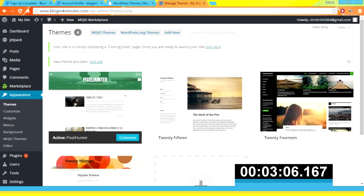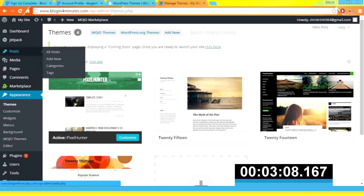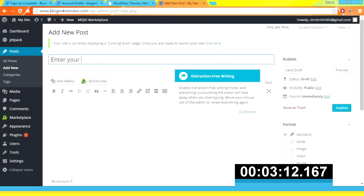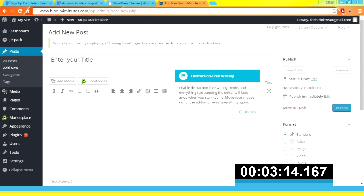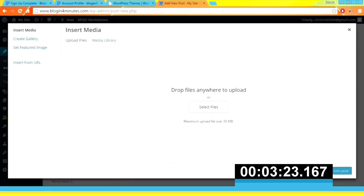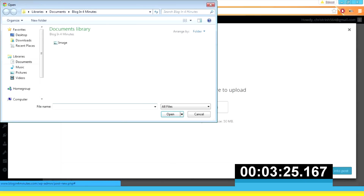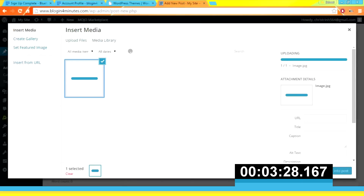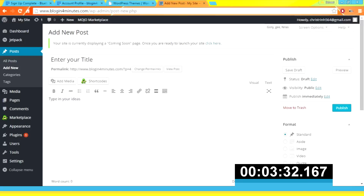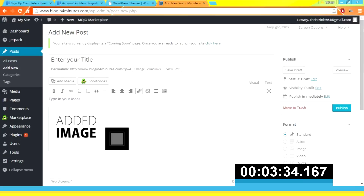So let's create a new post. Go to Posts and click 'Add New'. Enter your title, type in your ideas, and add an image. Then click 'Insert into Post' and hit 'Publish'.